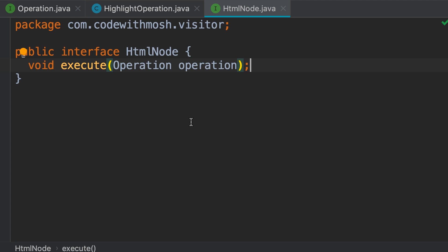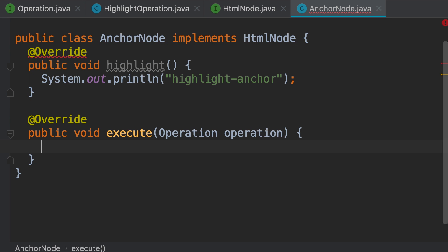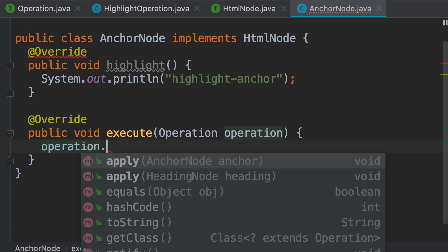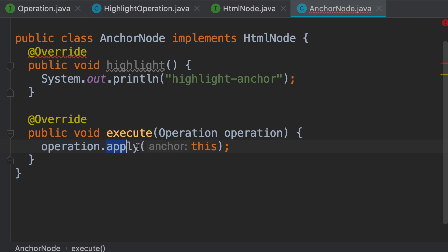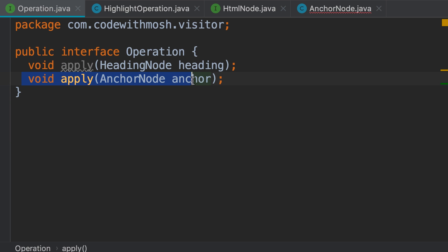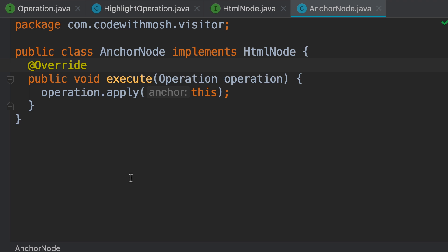Now we should change our concrete HTML node classes. Here's the AnchorNode class. Let's implement the new method. In this execute method, we take an operation object. We don't know what type of operation it is because we're talking to an interface. So we call operation.apply(this). Since we have two apply methods, calling apply(this) from inside AnchorNode will cause the apply method that takes an AnchorNode object to be called. We no longer need the highlight method, so let's delete it. Now we have an AnchorNode that is open to new types of operations — if tomorrow we want to support a new type of operation, we don't have to come back and modify this class because it has an extensibility point.